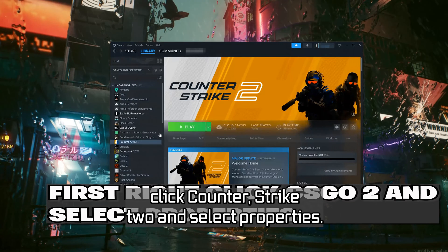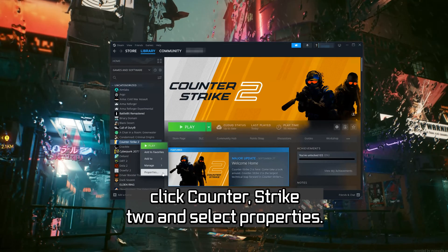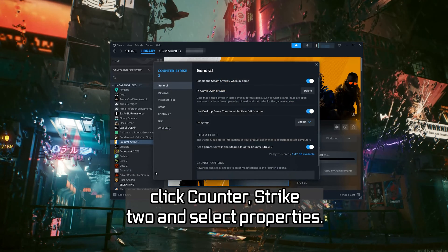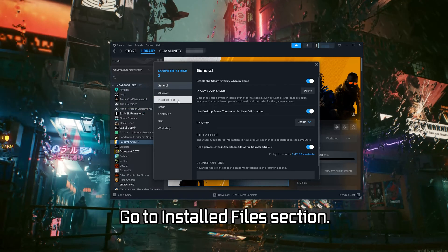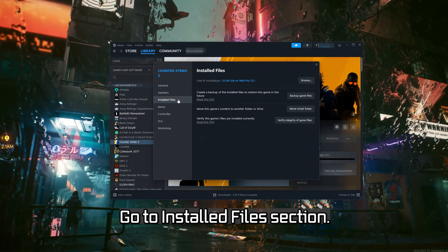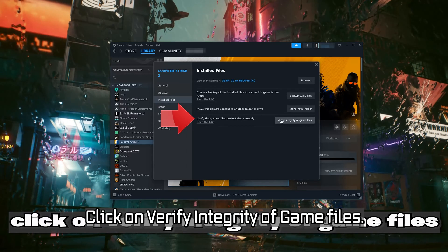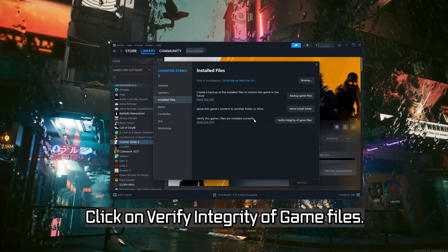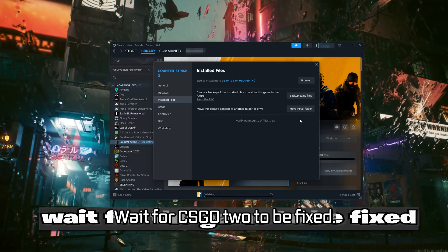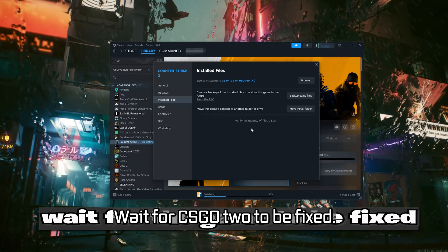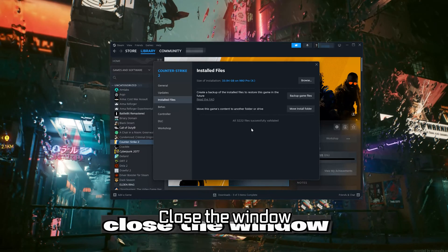Right-click Counter-Strike 2 and select Properties. Go to the Installed Files section and click on Verify Integrity of Game Files. Wait for CS2 to be fixed, then close the window.